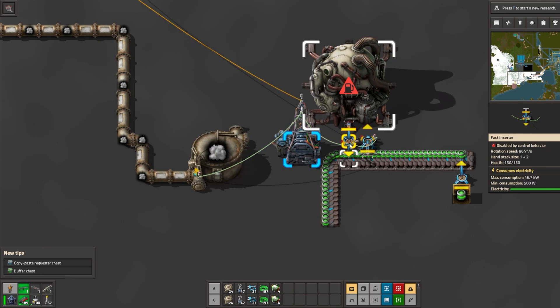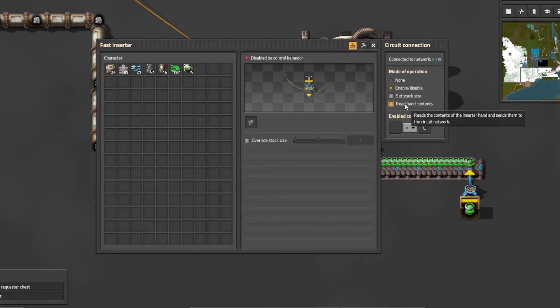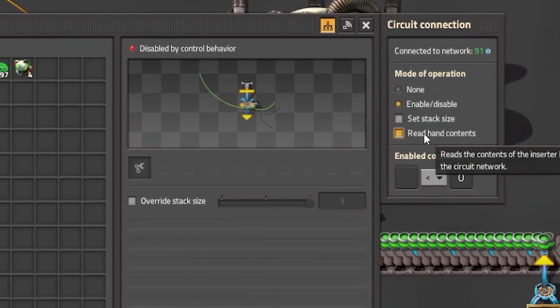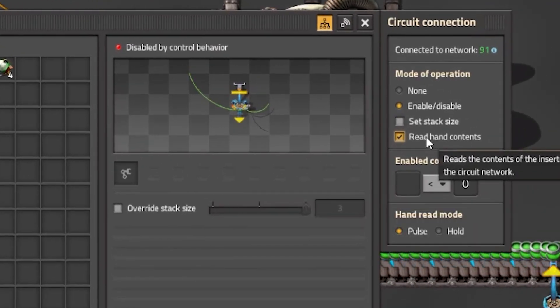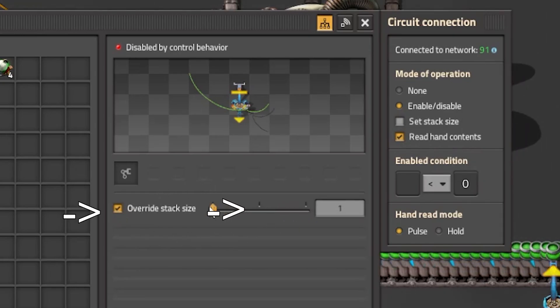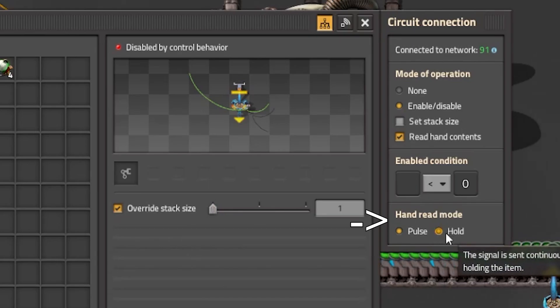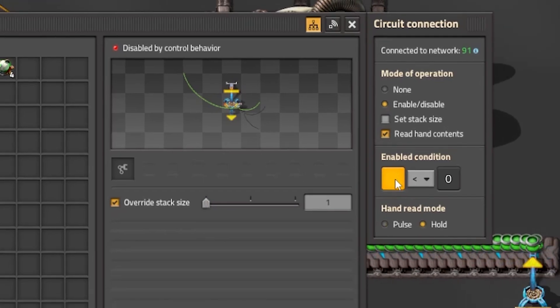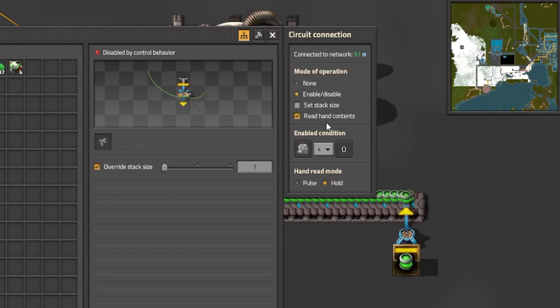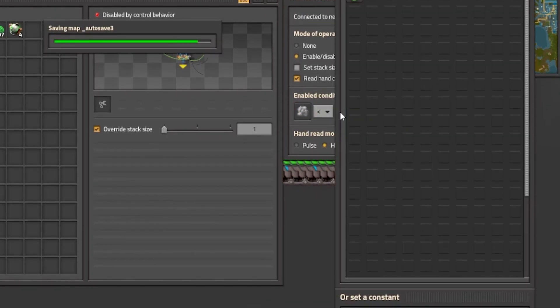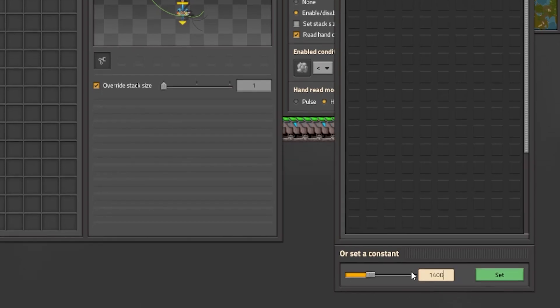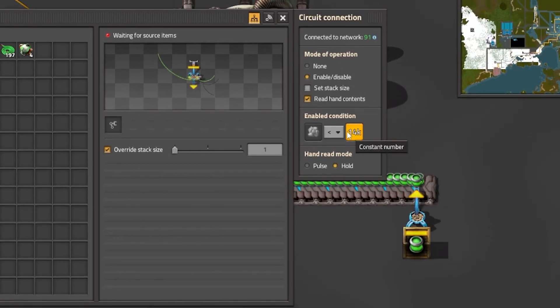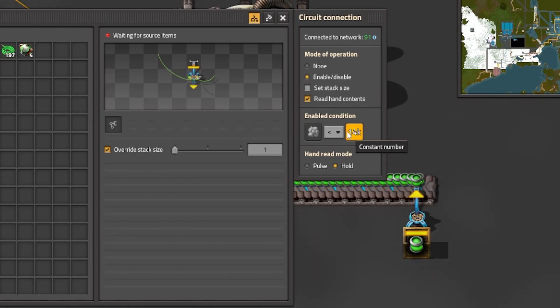First we will click on the inserter that is supposed to take the empty fuel out and we will have to set some stuff. First we will click on the read hand contents. After that we will click on the override stack size and we will set it to 1. After that we will change the hand read mode to hold, and finally we will set the enable condition so that when there is less than 14,000 steam, because that's usually when you should start heating up your reactors if they're completely dead.